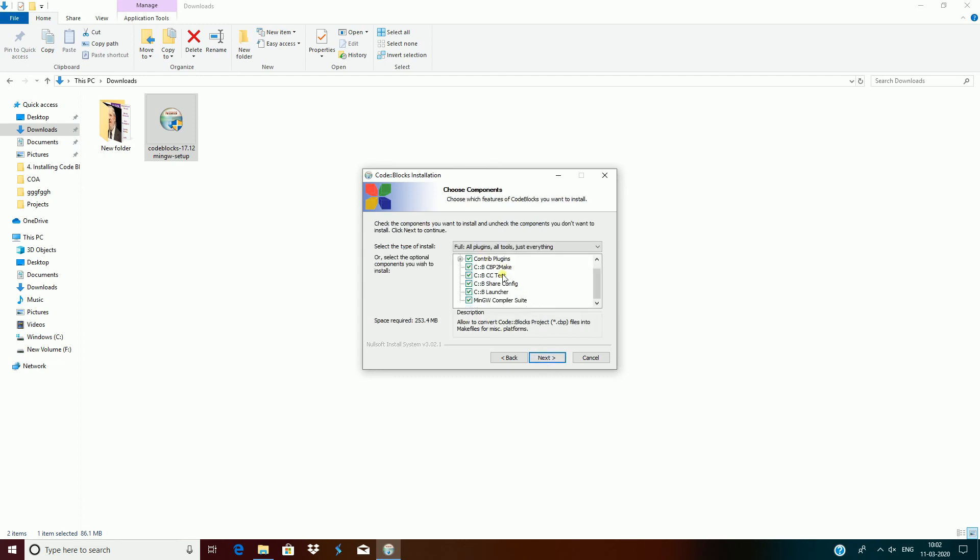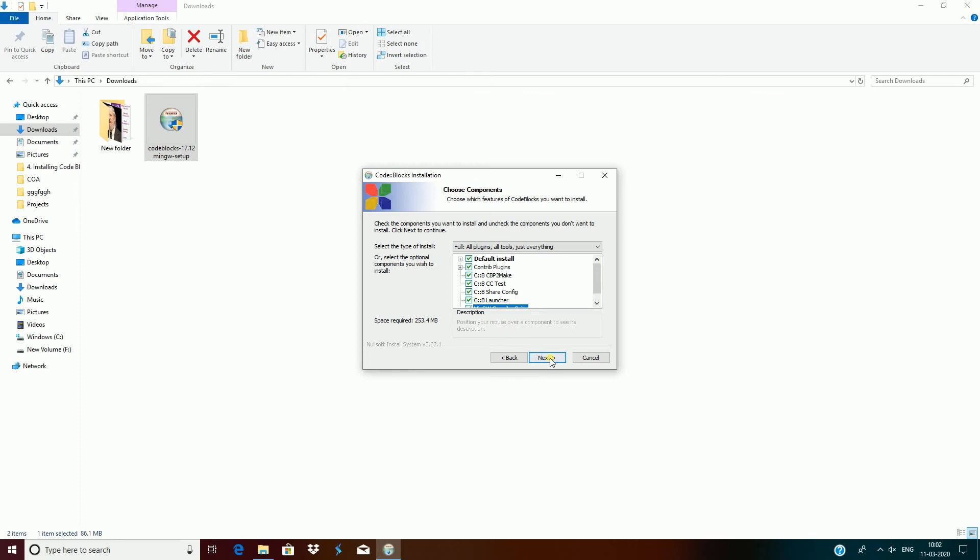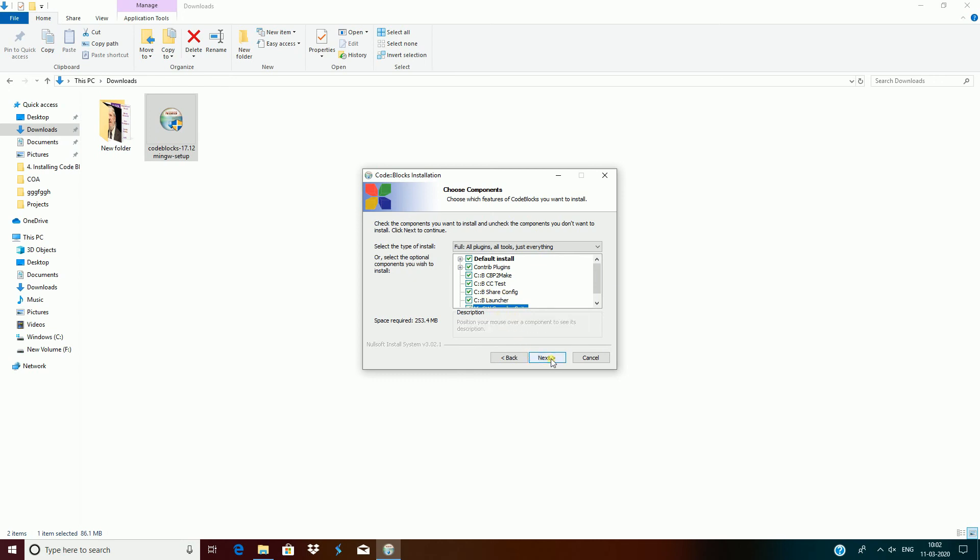Here you can choose the components you want to install. Depending on if you want to get rid of things or if you don't want to have certain things, you can check some boxes. I just leave all these boxes checked and click on next.